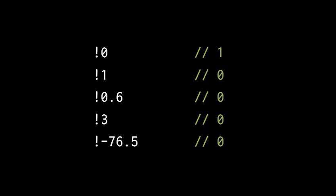C has no boolean type, so the question is what kind of value does a logical operator evaluate into? Well the answer is that in C, the int value 0 is used to denote false, and the int value 1 is used to denote true.